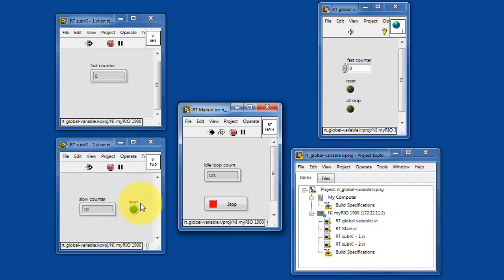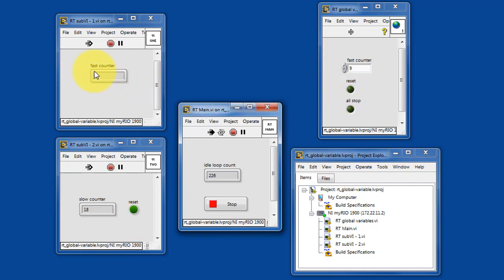slow counter increments and then activates the reset Boolean variable, which in turn is read by a fast counter and resets its value back to zero.